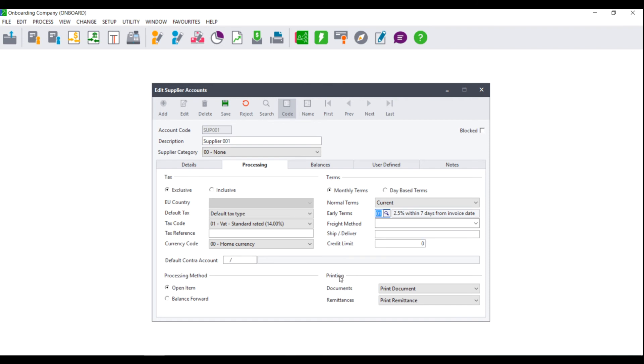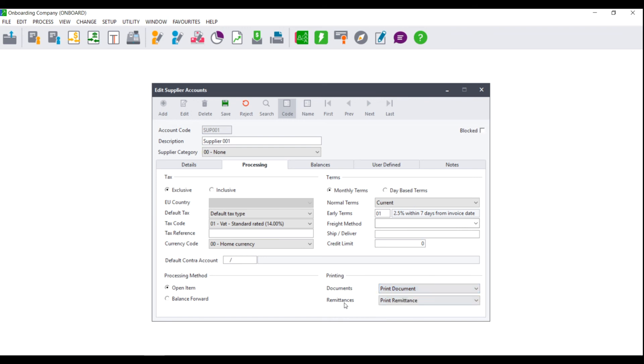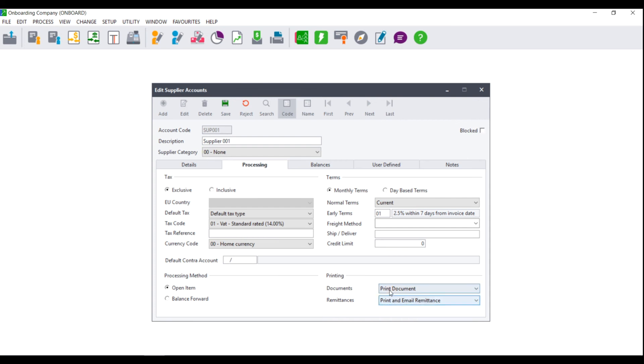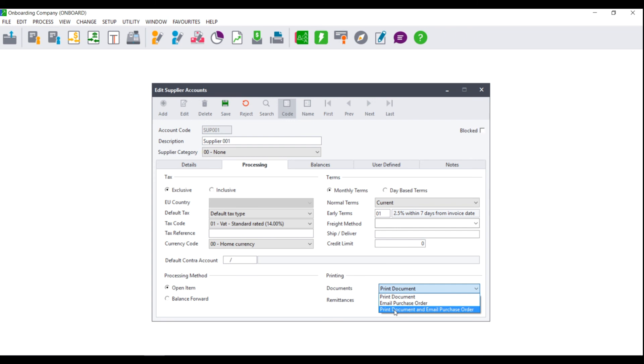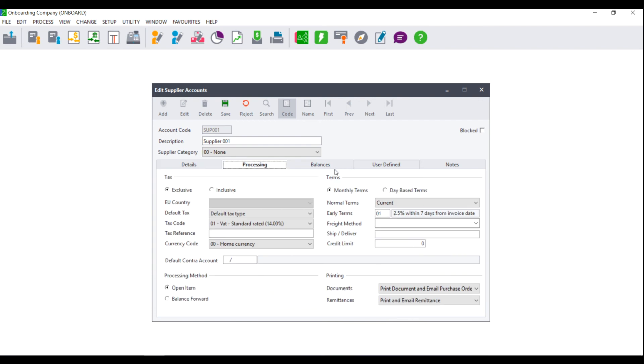Under printing, you need to choose what to do with the documentation. Do you wish to print the documents, email the purchase order through to the supplier, or print the documents and email the purchase order? For your remittances, you can also choose whether you wish to print your remittances, email your remittances, or print and email your remittances. Please note, if you select an option where you choose to email or print and email, you will need to ensure that there is a valid email address set up.